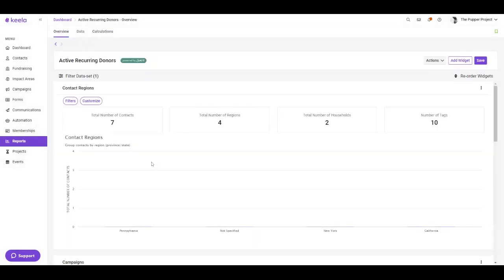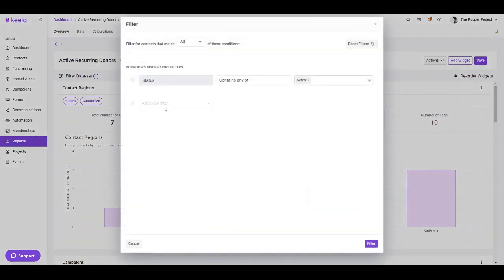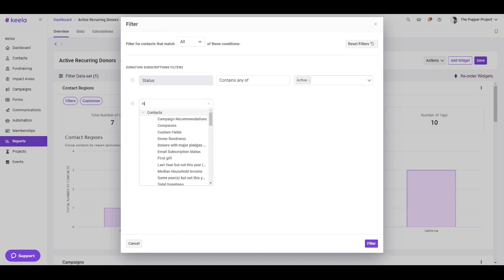Now let's go back and add that additional filter to capture my offline recurring donors as well. So here I'm going to click filter data set and I'm going to add a new filter here, and that is is recurring.